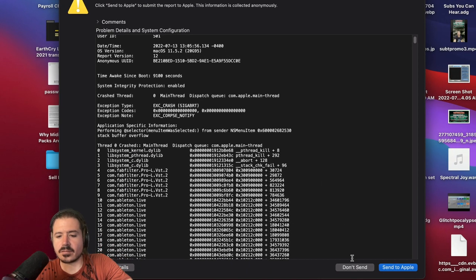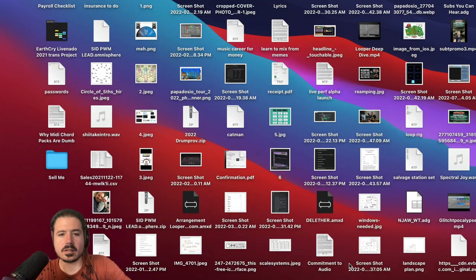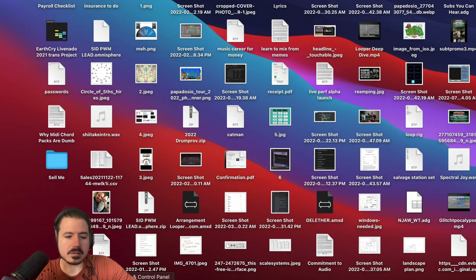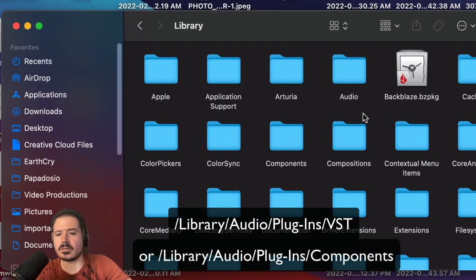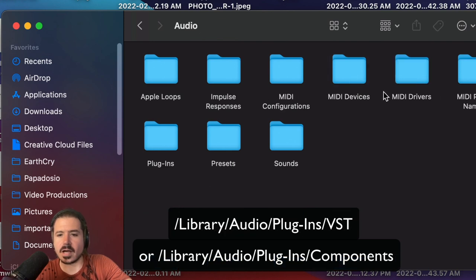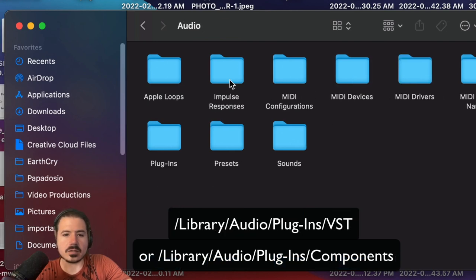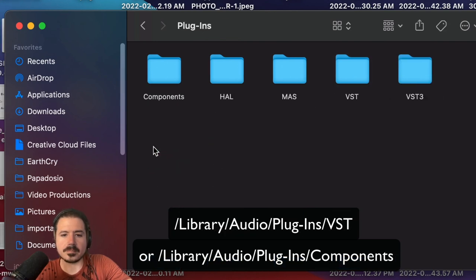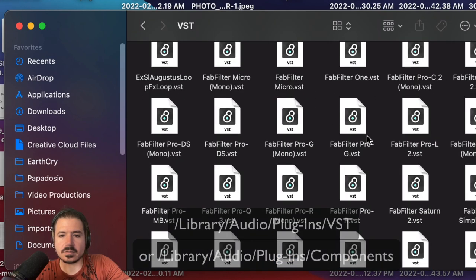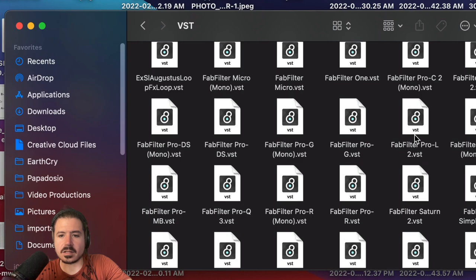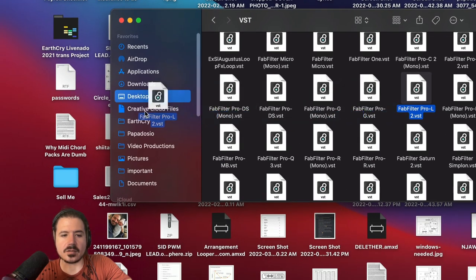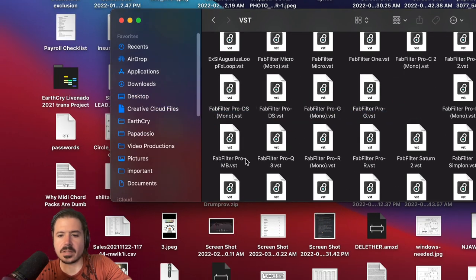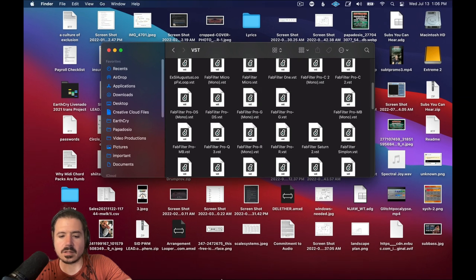So instead of getting mad click don't send, just navigate to the file path of your VST folder or whatever folder is holding your audio plugins. I'm going to go to VST and you can see here's my FabFilter Pro L. So I'm just going to drag this to my desktop just to move it.